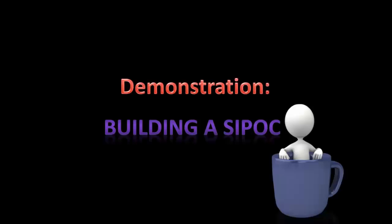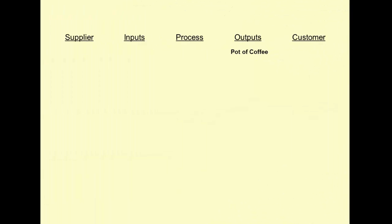Okay, now that you've had a chance to do the exercise, let's see if our answers match. We started you off with this where we said your output would be a pot of coffee, not a cup of coffee, but a pot of coffee. According to the instructions, we should build a SIPOC from the right to the left.